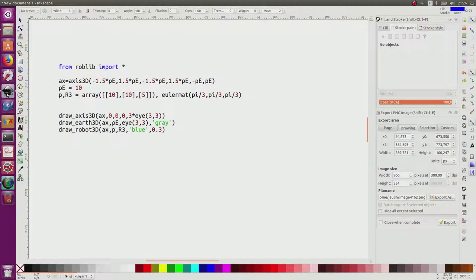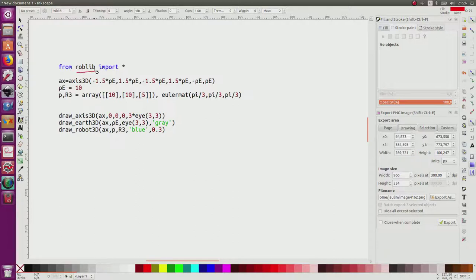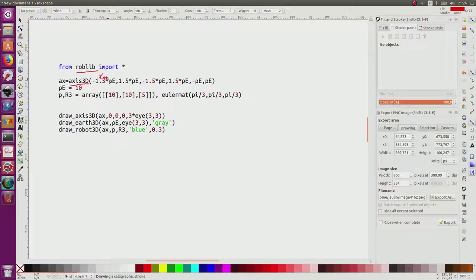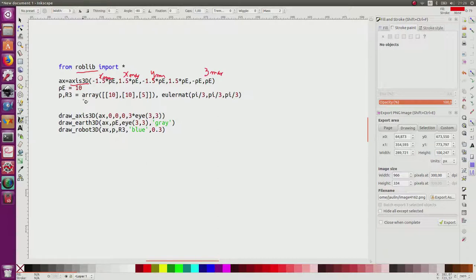I will start with this Python program. We use a Roblib library which contains a lot of small functions related to robotics and this course. The first thing is to declare a figure using the axis_3D function, with x-minus, y-minus, z-minus bounds. I declare a frame with a radius corresponding to 10 meters as asked in the exercise.